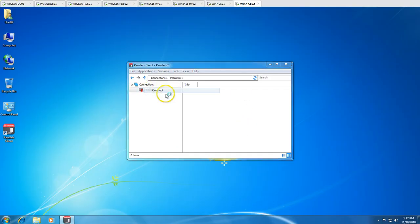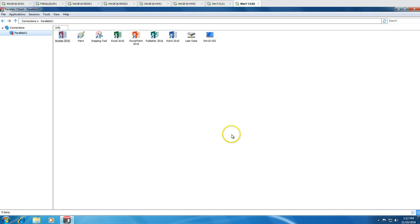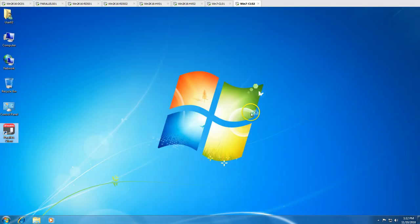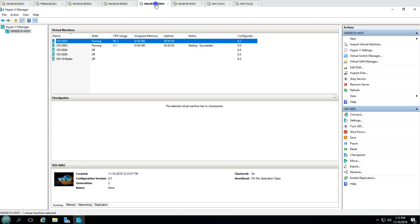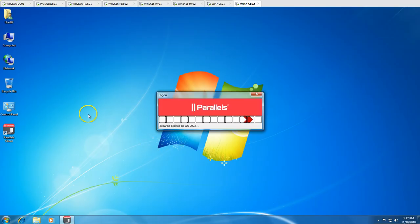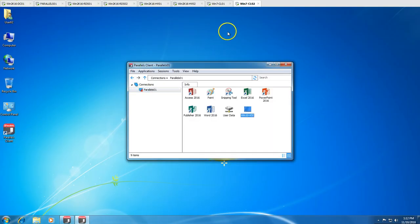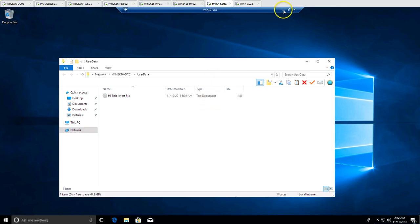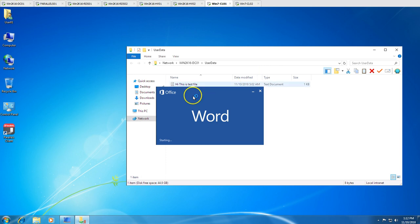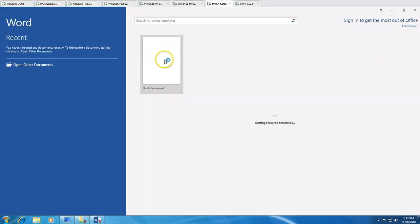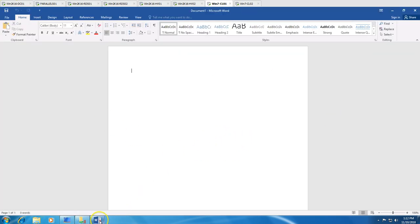If I right-click and click Connect, single sign-on is available so it connects automatically. You can see it powers on the second machine and we are connecting. This is going to be a very interesting tutorial.